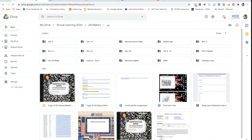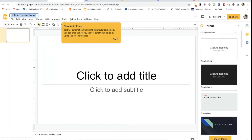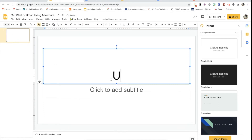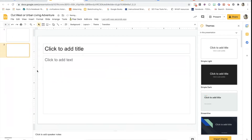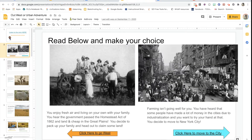Once you get your plan finished, you're going to go to your Google Drive and make a new Google Slides presentation. You can title it however you want — I'm going to say 'Out West Adventure.' That's when you're going to start filling in your slides. This might be my intro slide, and then I'm going to have my choice slides. Basically here I just have 'read below, make your choice' and then they have their two choices. Once I have my text boxes in, I need to make sure I have the buttons — the things they'll actually click on to make a choice.